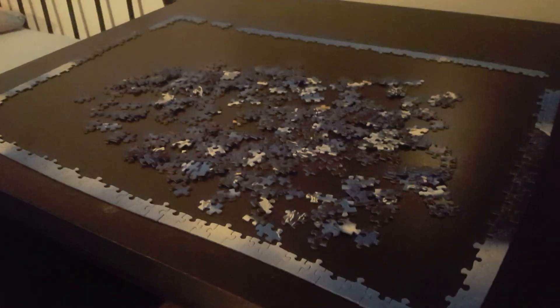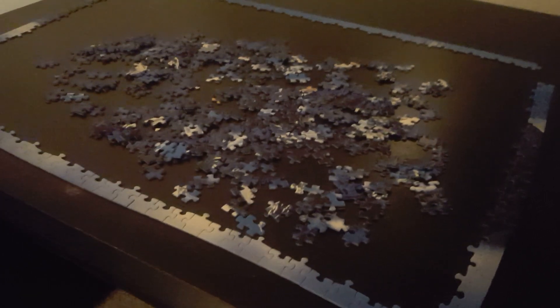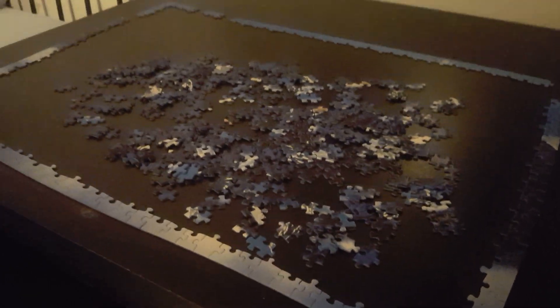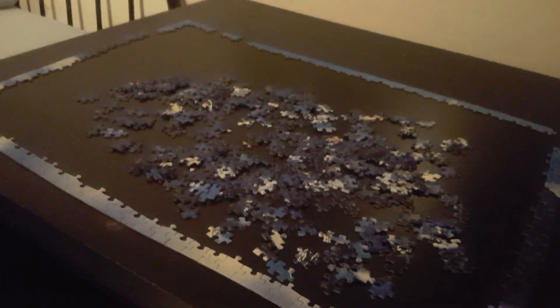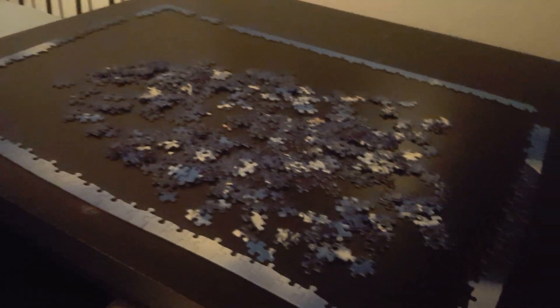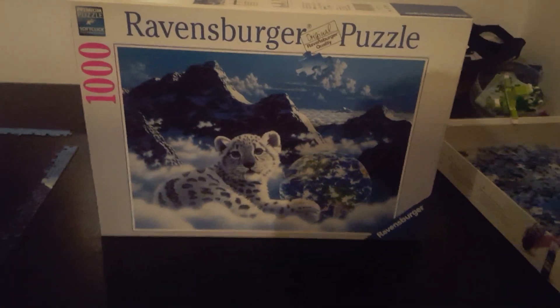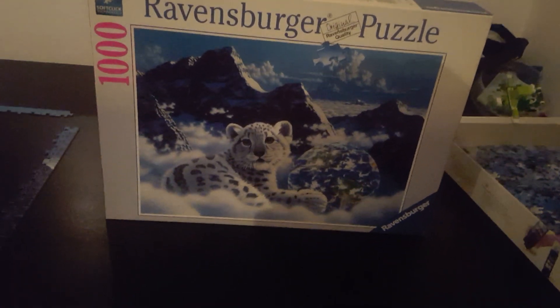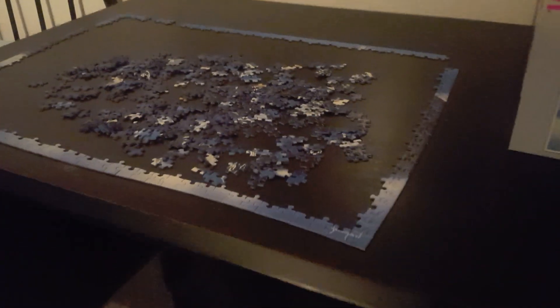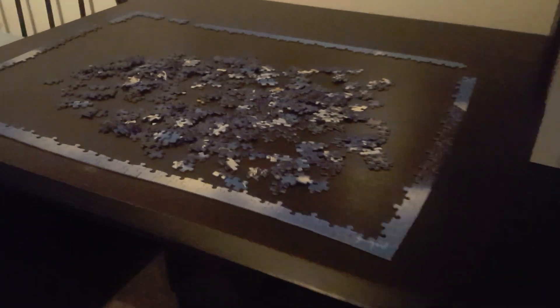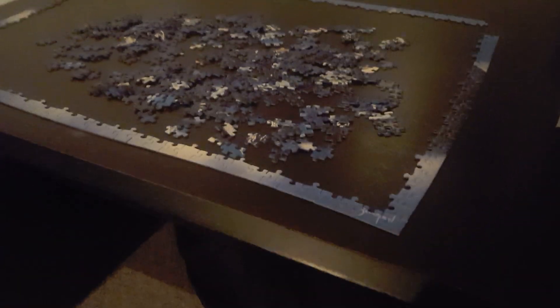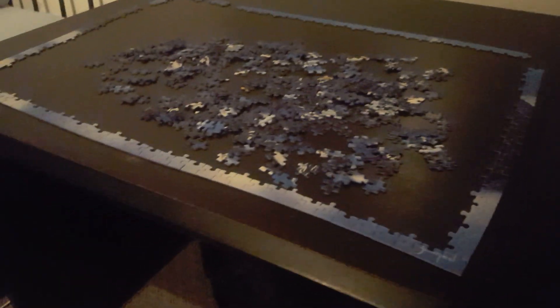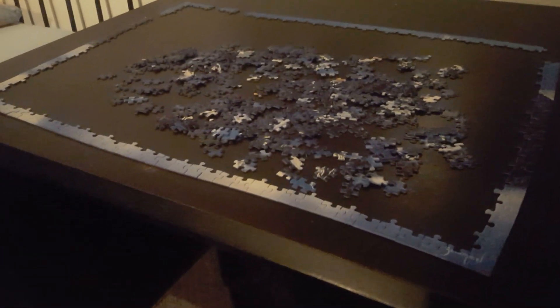All right, so thanks for watching. Part six is going to be the progress update on the puzzle here with this one, the Ravensburger puzzle with the tiger on it. All right, so thanks for watching and we'll see you guys in part six then with the progress. Bye bye.